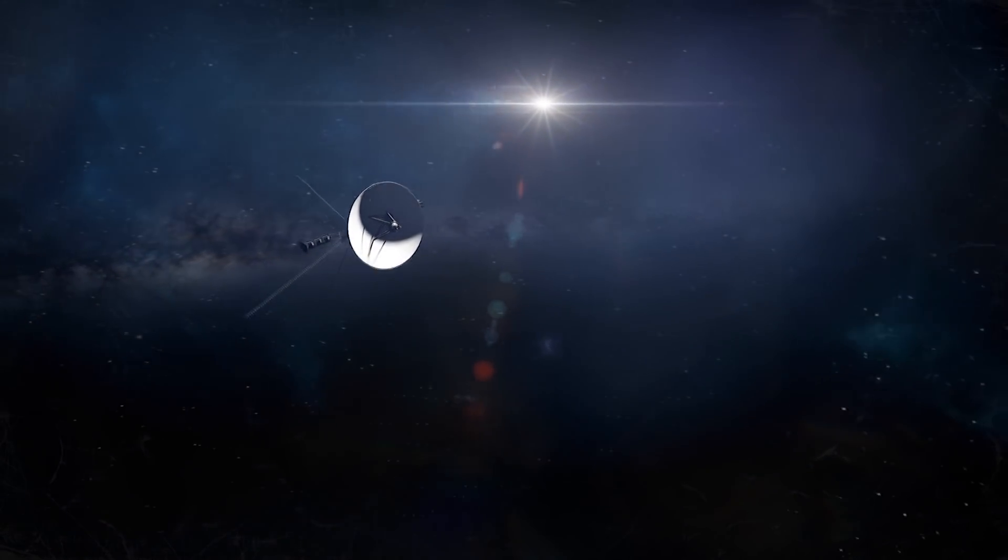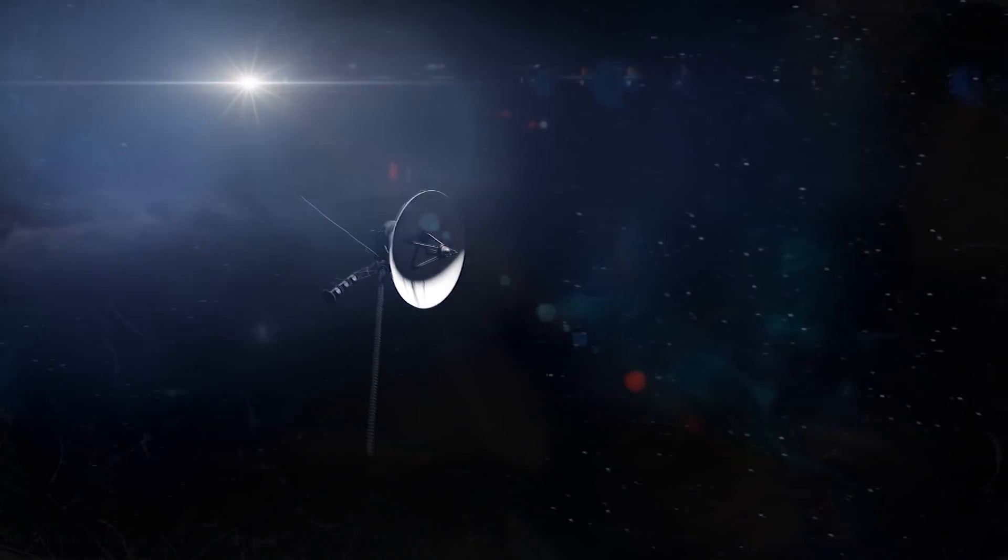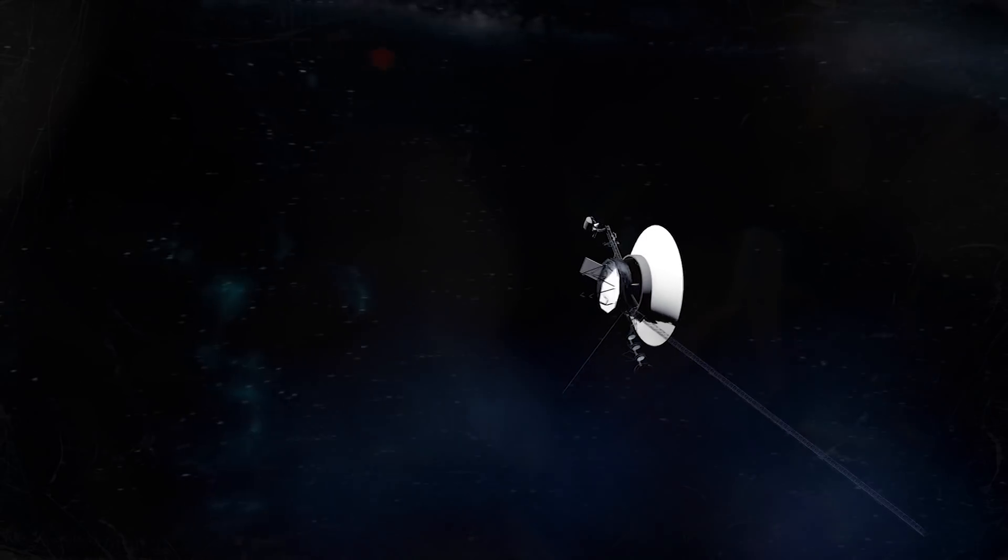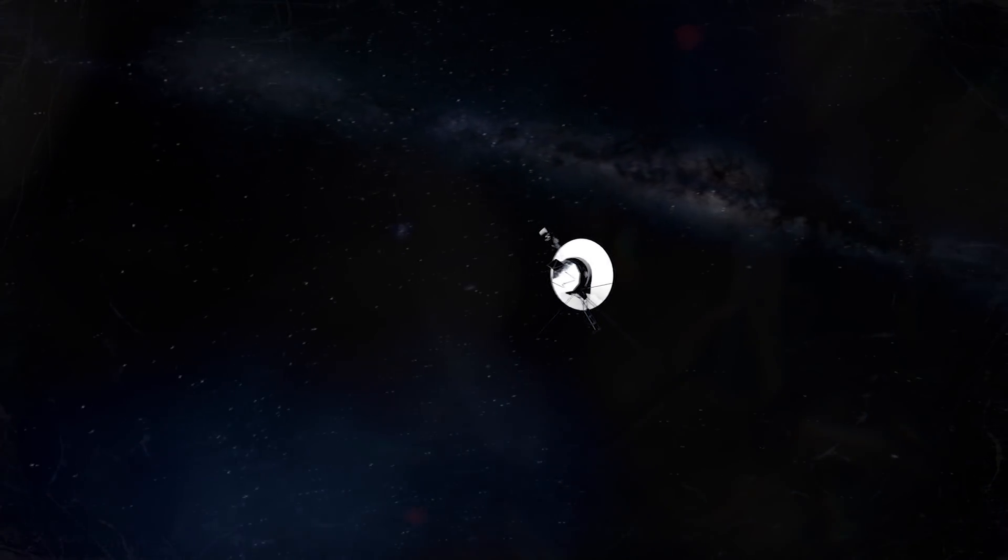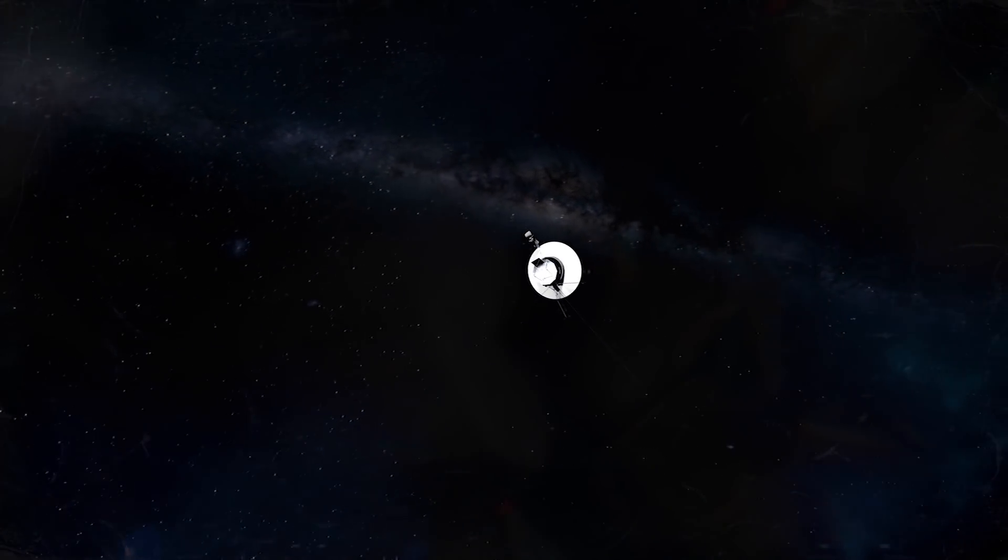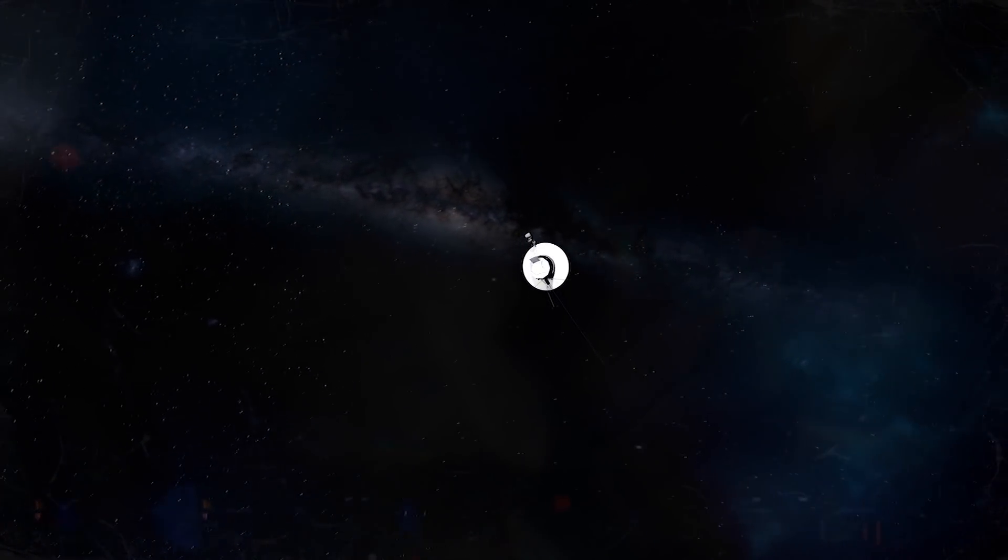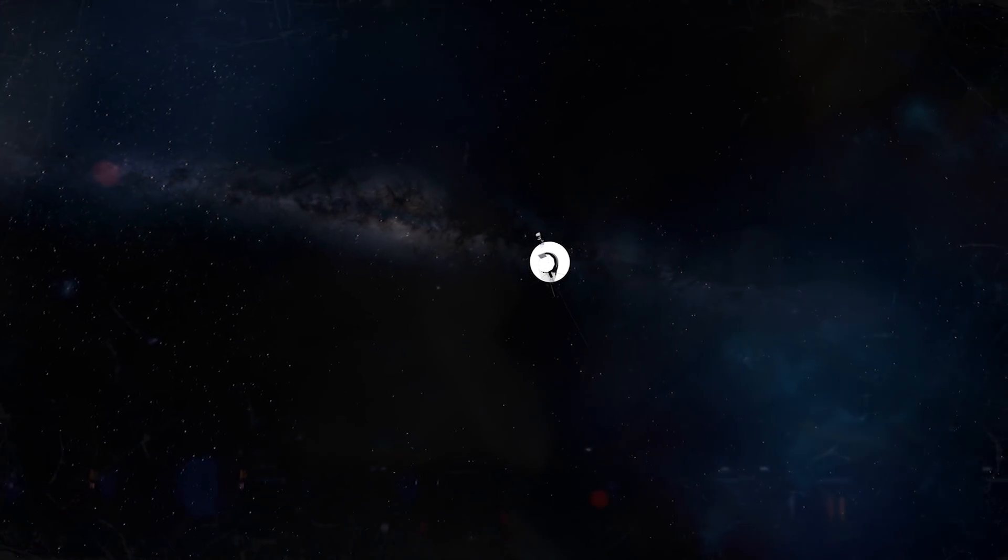NASA's Voyager 2 probe reached interstellar space nearly a year ago, becoming the second spacecraft to ever enter that region.